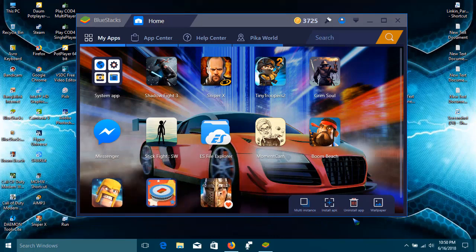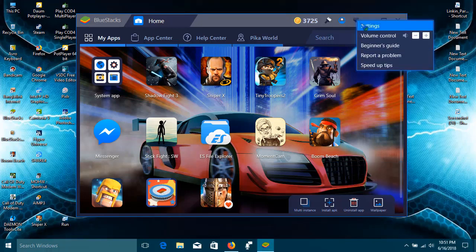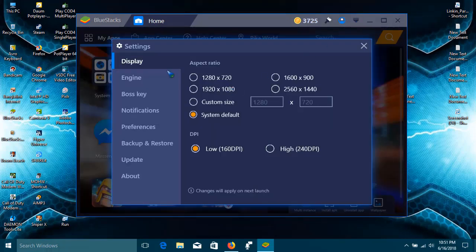Now follow my steps. How to fix it: go to the BlueStacks settings and click on Engine.